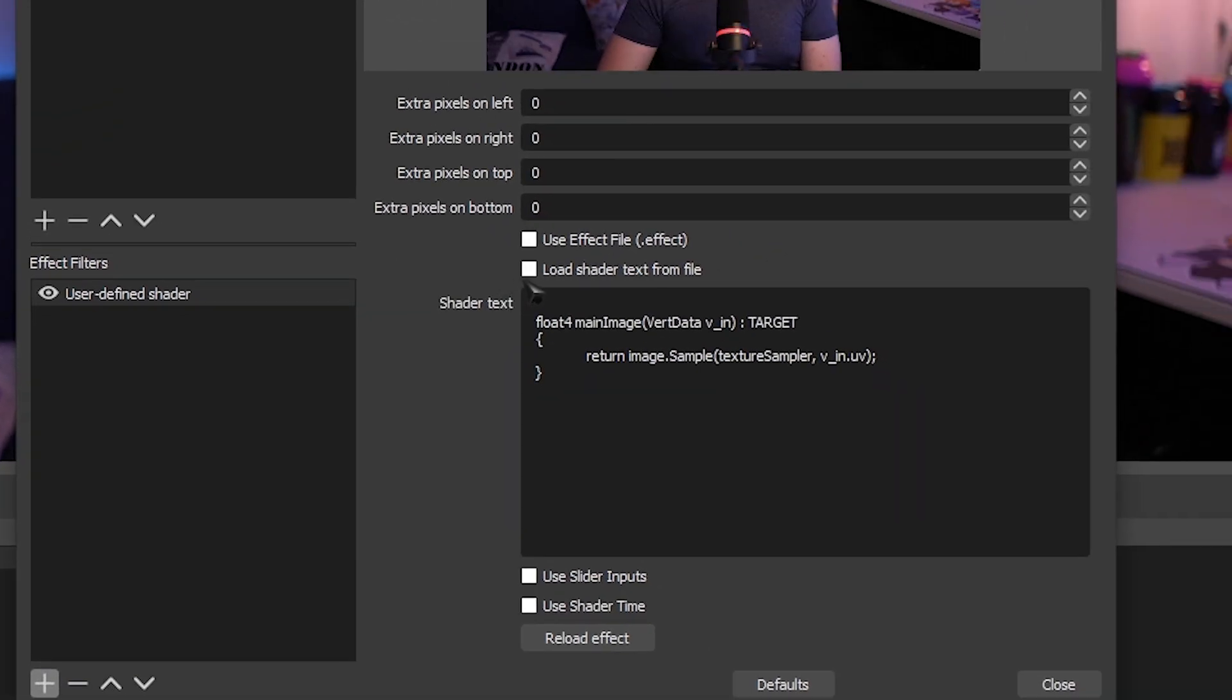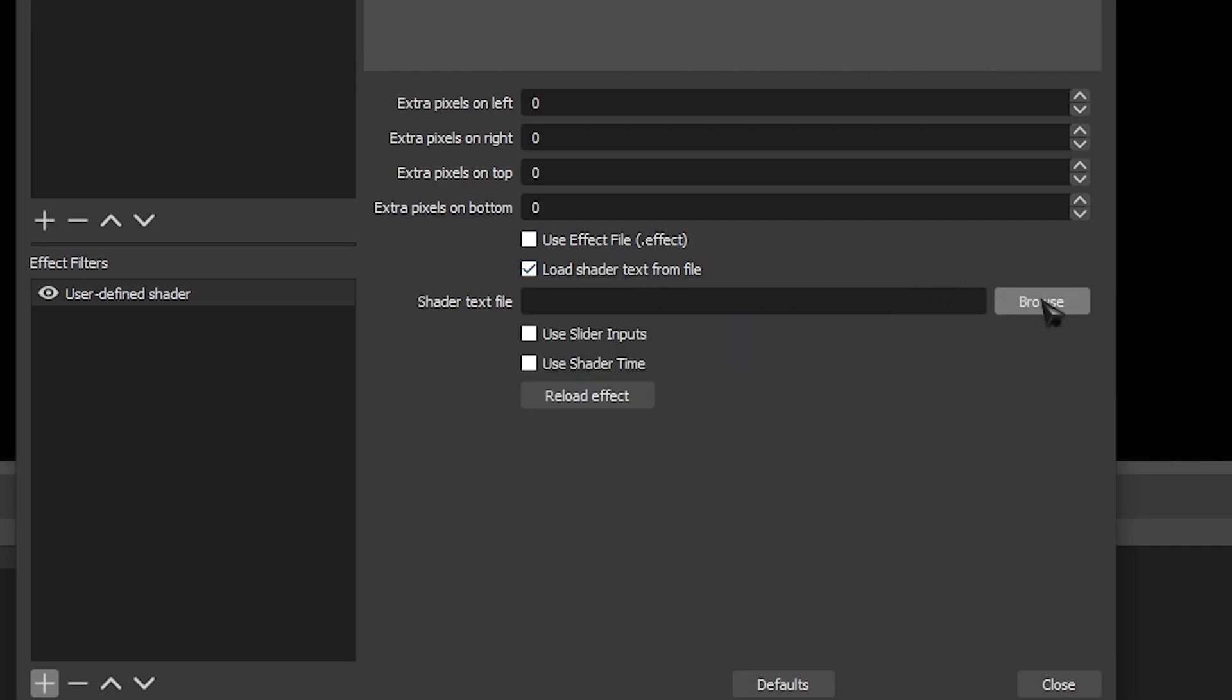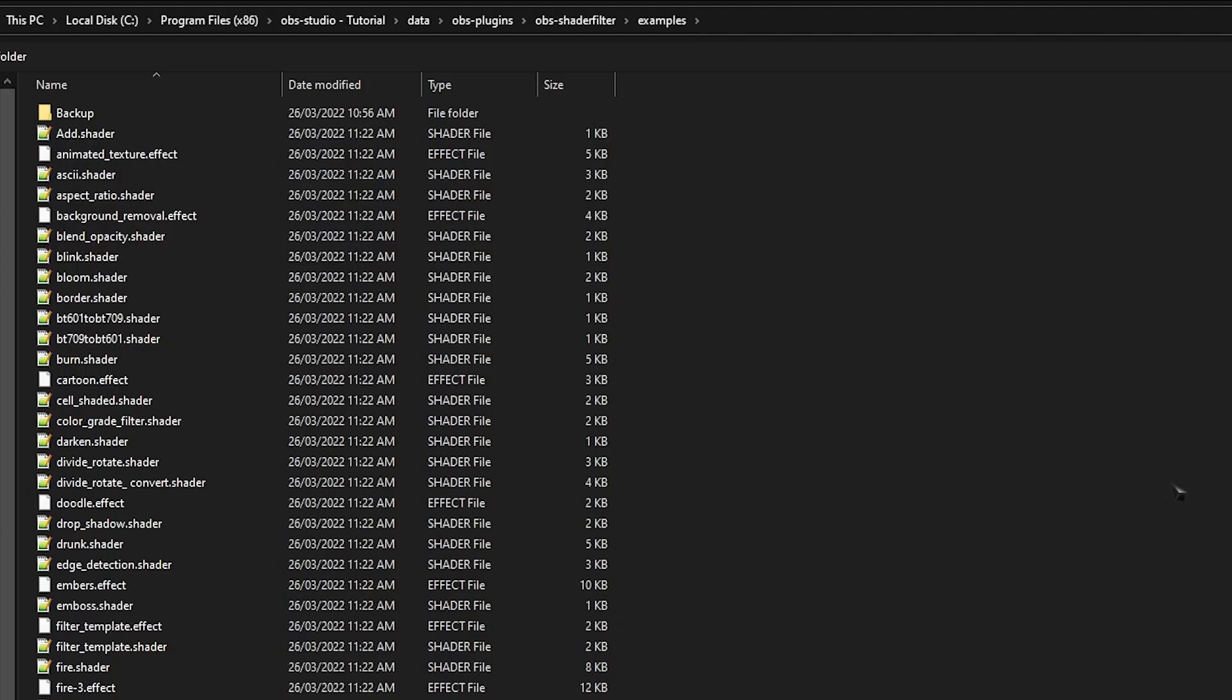Tick the box that says Load Shader from Text File, and then click the Browse button. Here you will see all of the shaders and all of the effects available at your disposal.